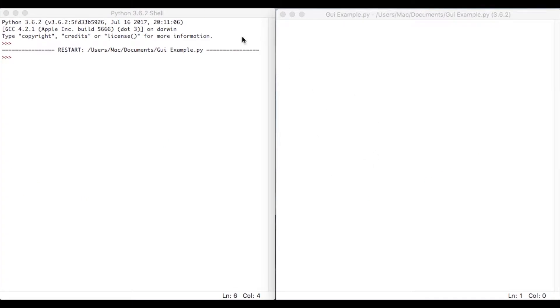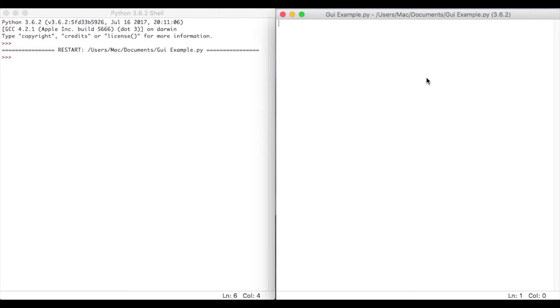Okay, what we're going to do in this tutorial is look at using Python to create a graphical user interface. If you're used to using graphical user interfaces in any programming language such as VB, you'll know how easy it is. But with Python, it's a little bit more tricky.